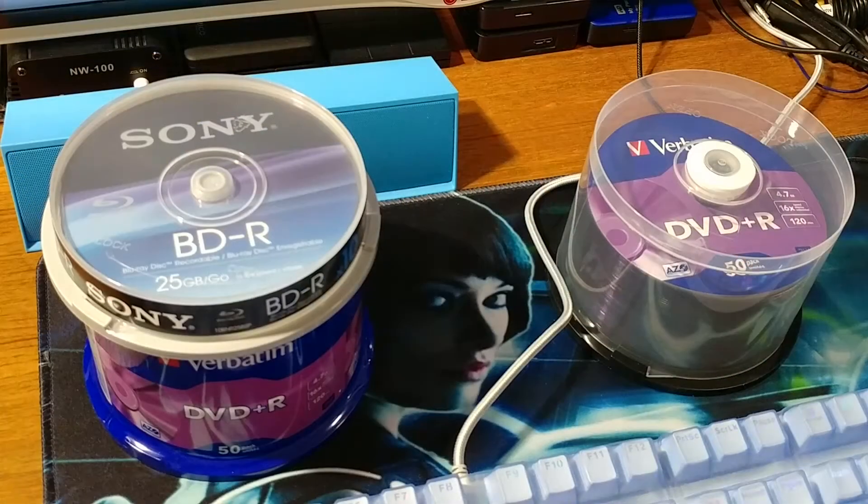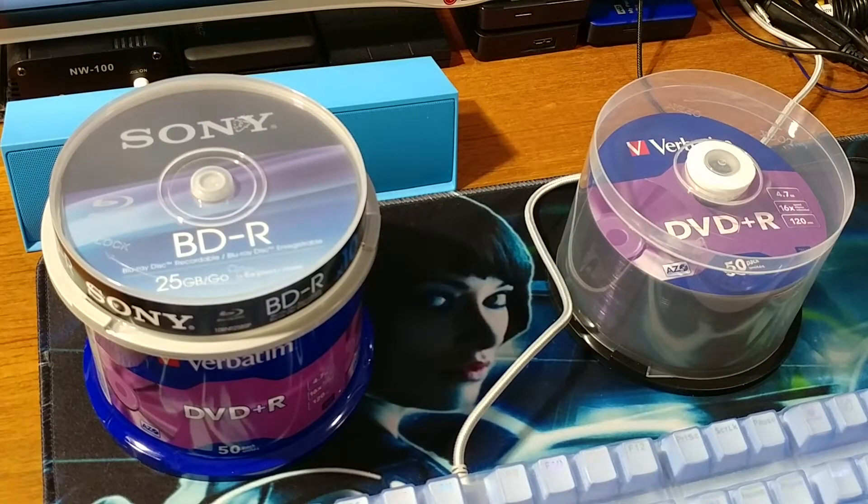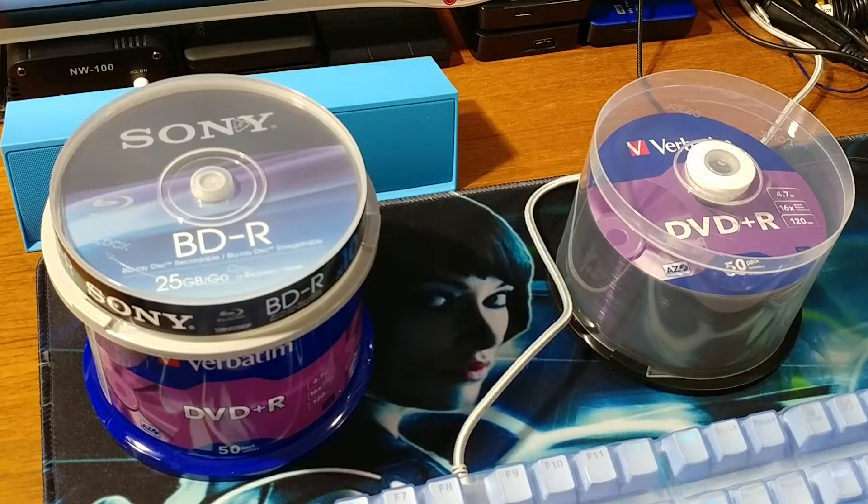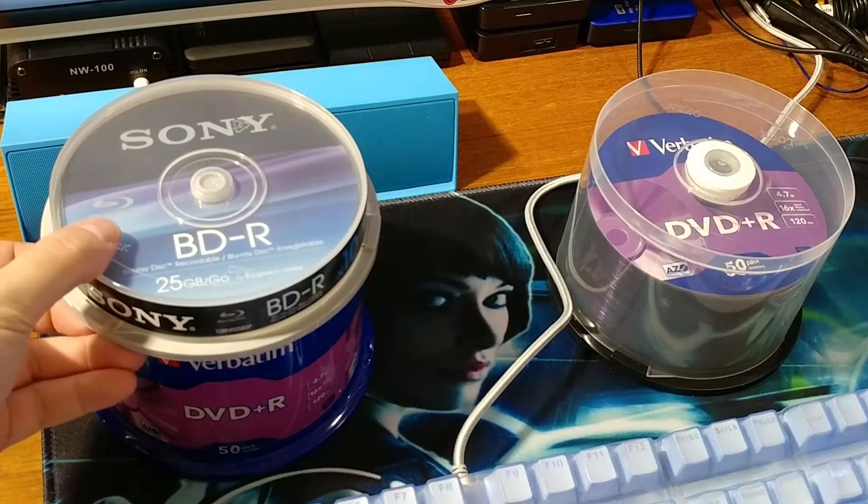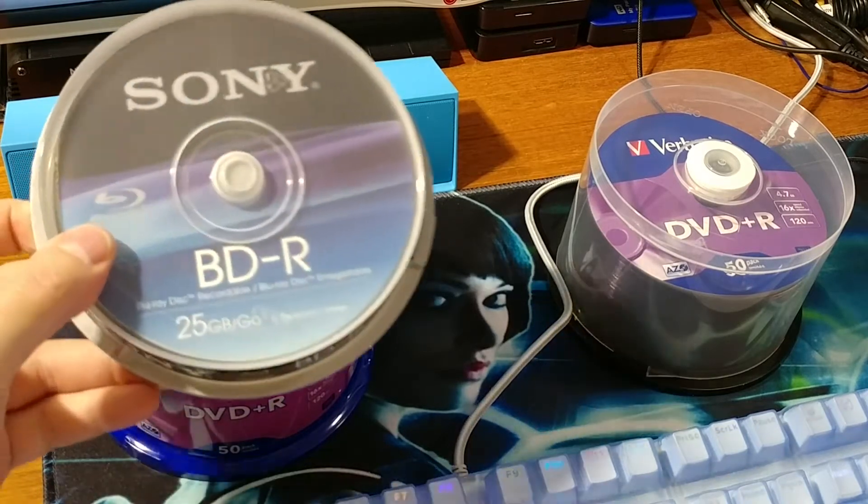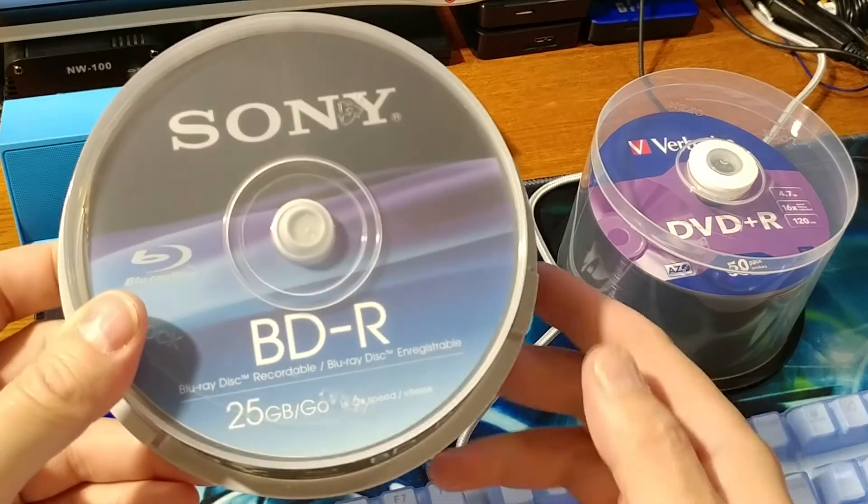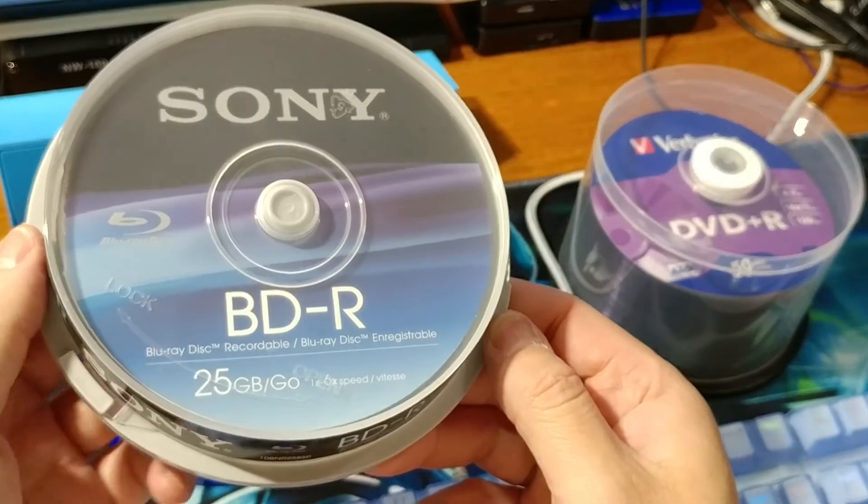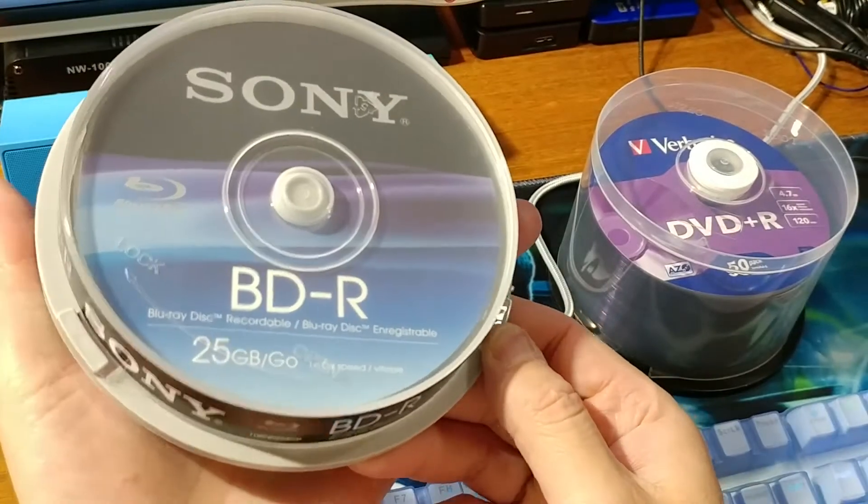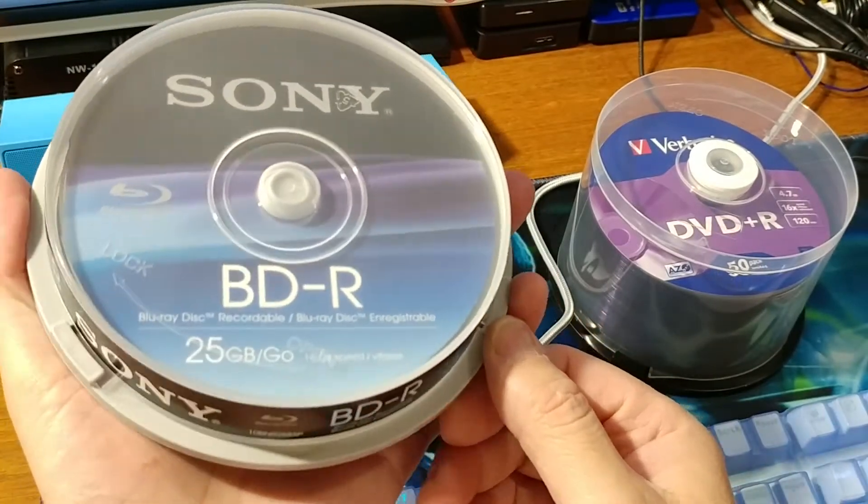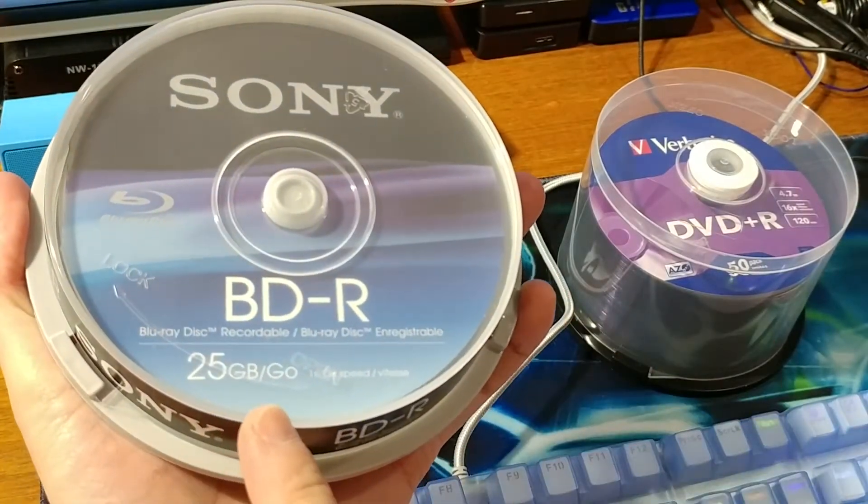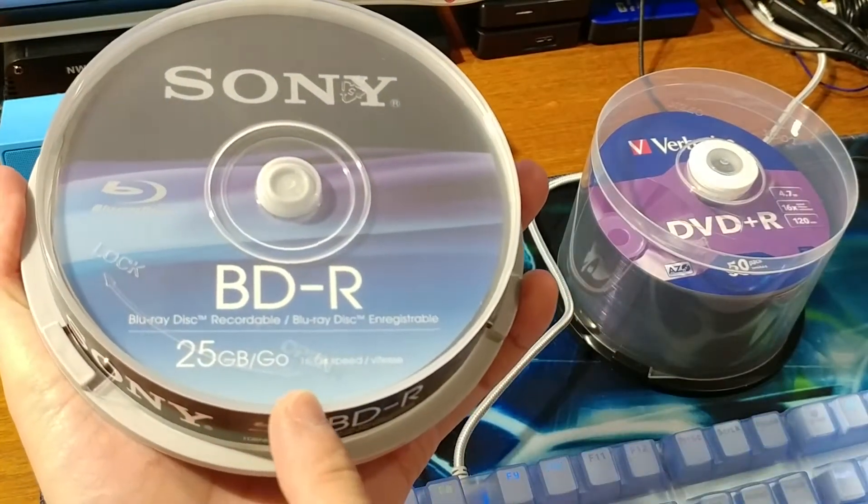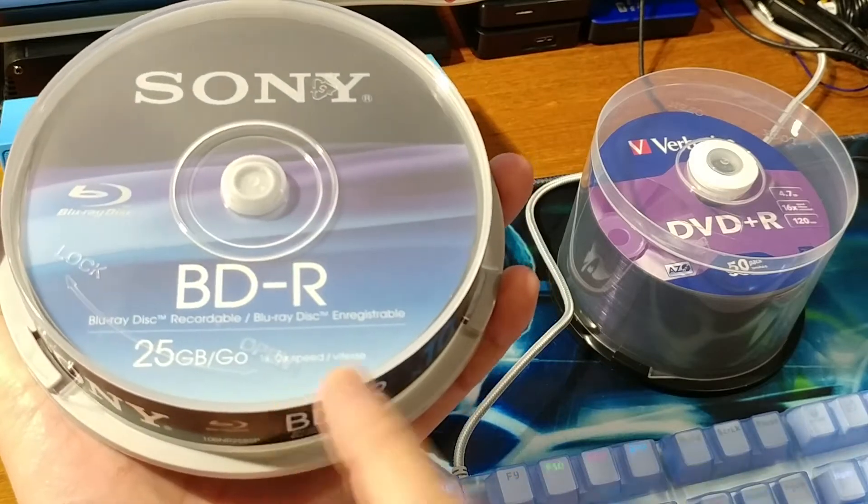Hey, what is up guys, New Tech Begins here. This is a Blu-ray disc. It's got 25 gigabytes of storage.